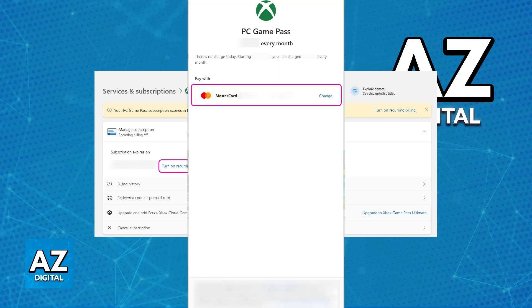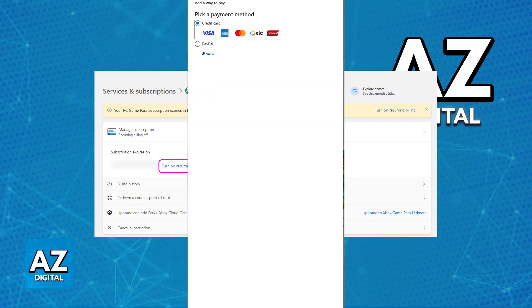Afterwards, a new window will open and now you can start the process of changing the payment method. If you have multiple payment methods registered to your Microsoft account, you can just choose through them, or alternatively choose the option to add a way to pay and you will see the primary payment methods available in your region.